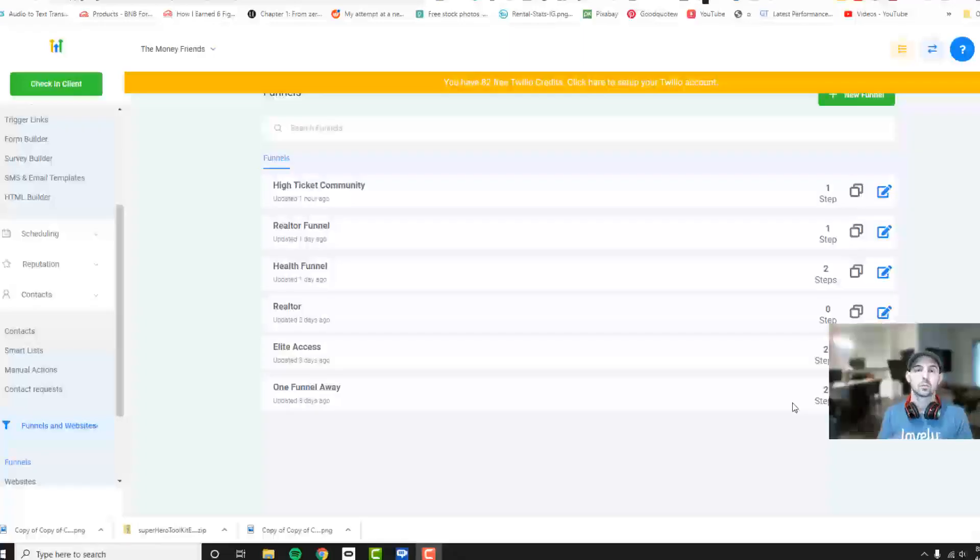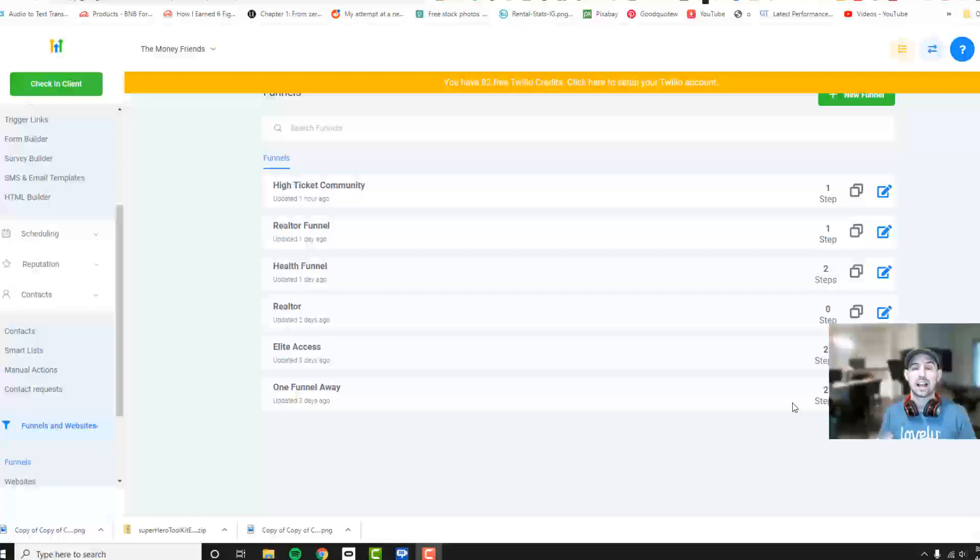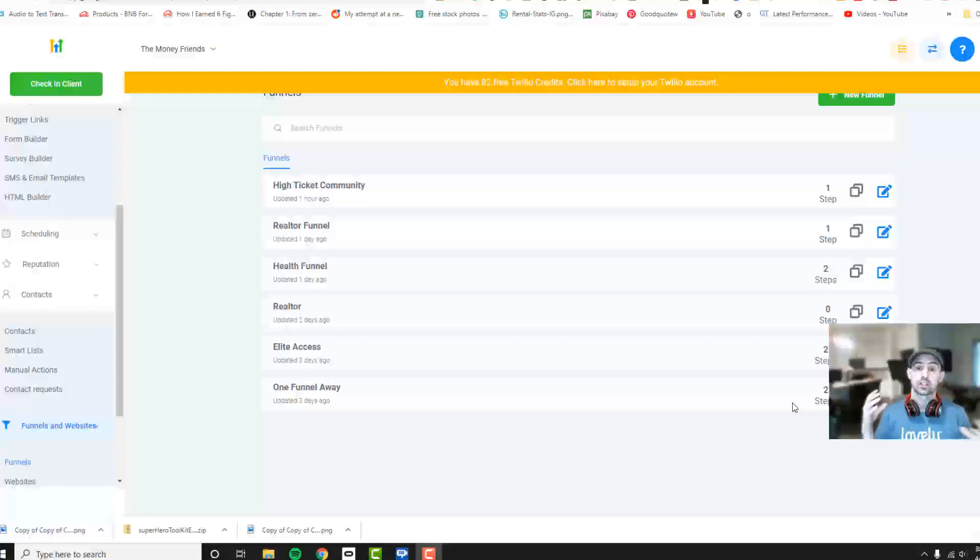What's going on? Welcome to the Digital Tycoon training. I wanted to go over how to set up your autoresponder so that you can send out automated messages.